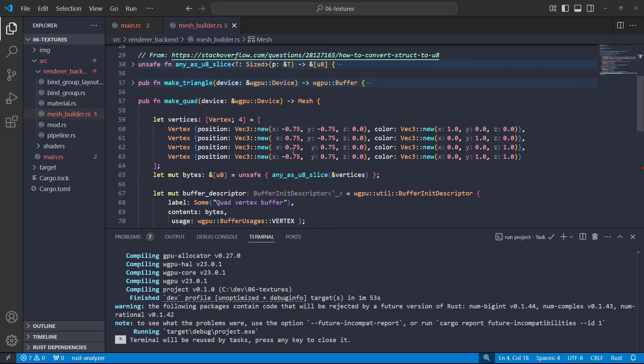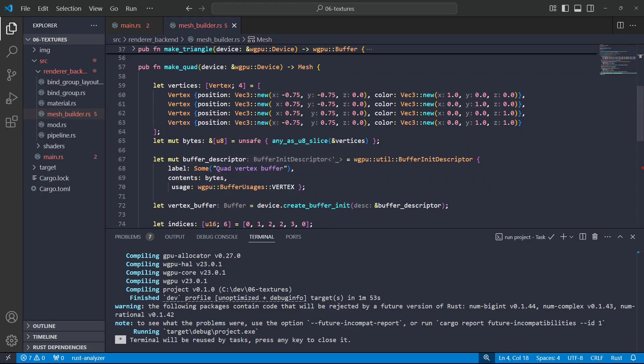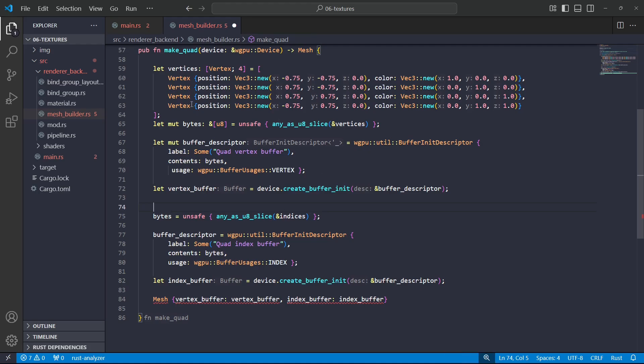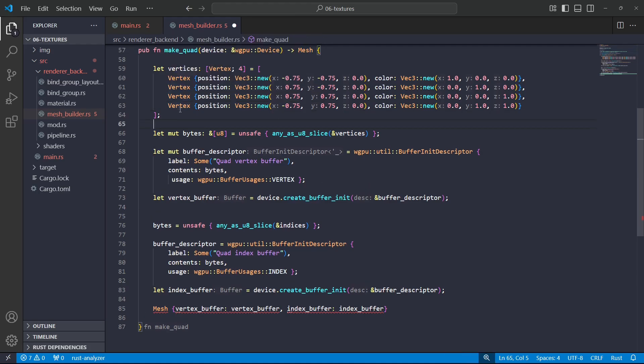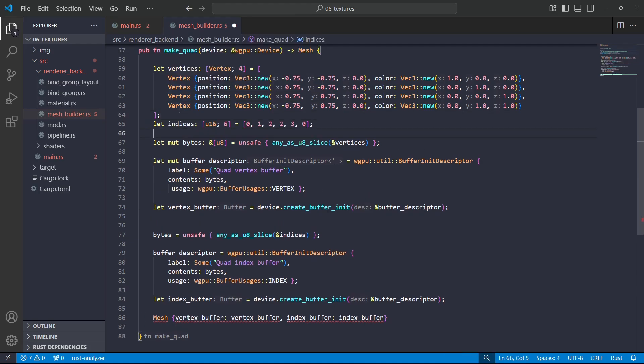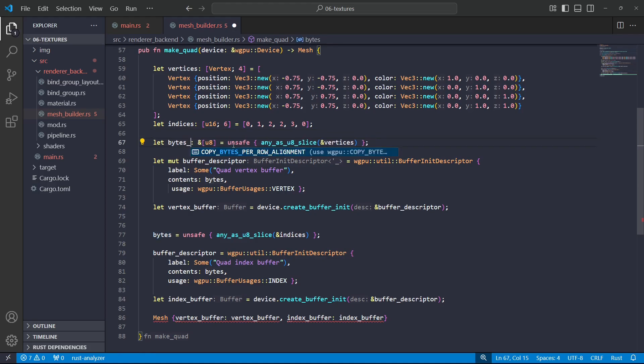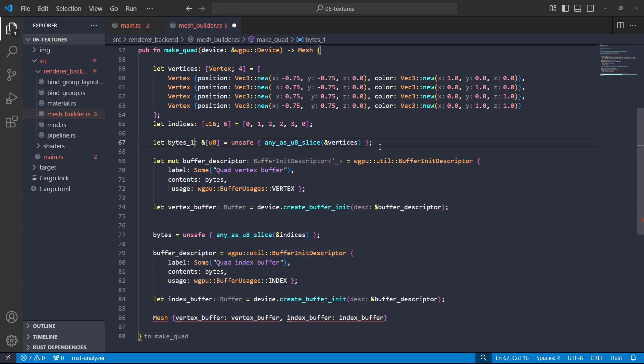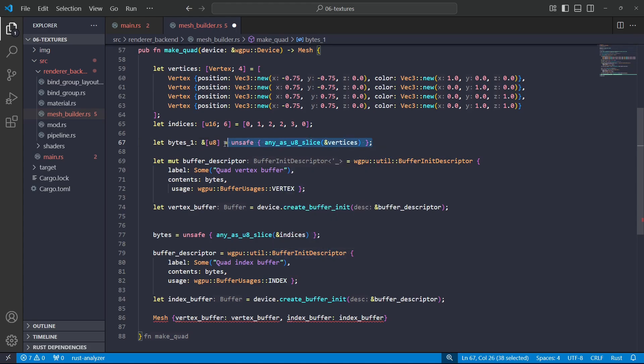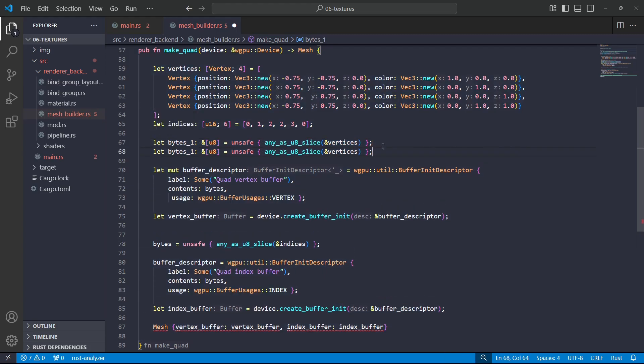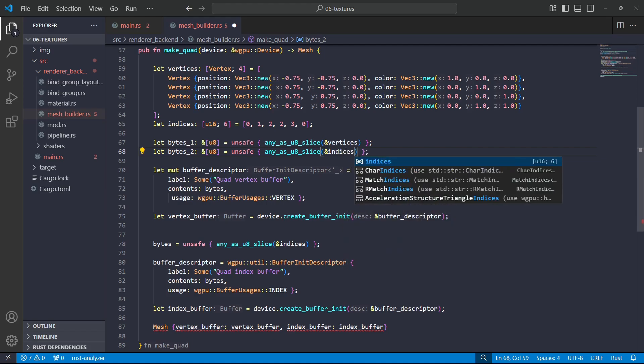So I'm just going to go down to the section where I make the quad and I'm going to rearrange this a little bit, you know, define all this data sort of next to each other. And then I'm going to have a few different slices. So I'll have bytes_one that will be the vertex data, and then bytes_two that will be the index data.